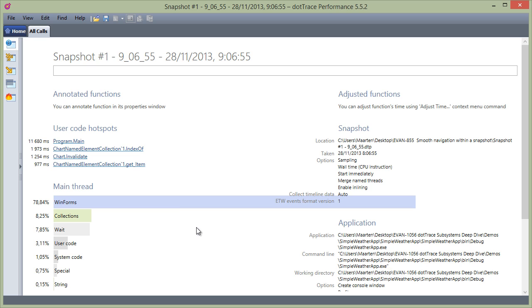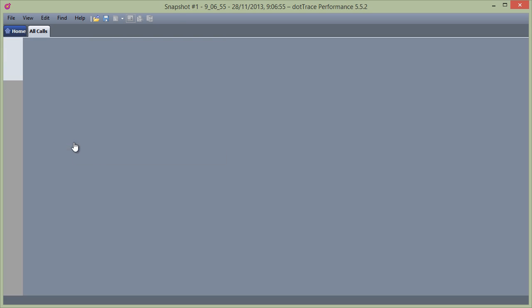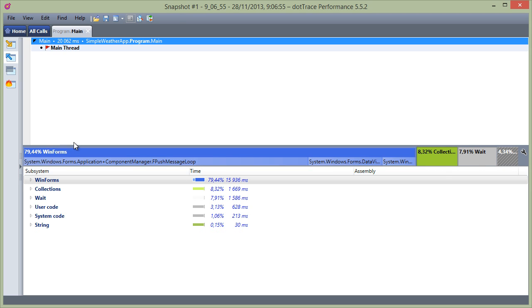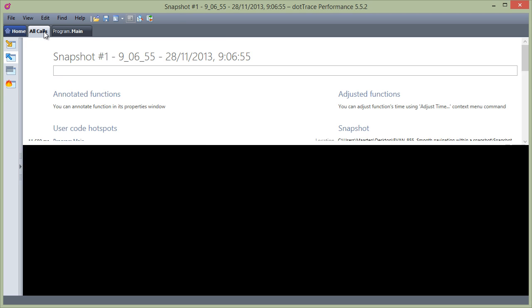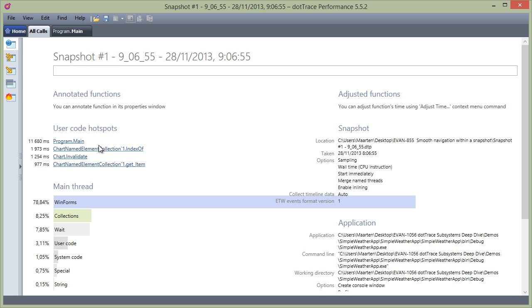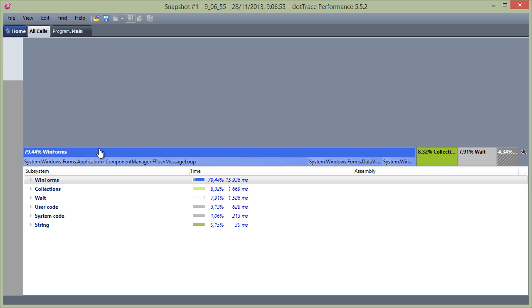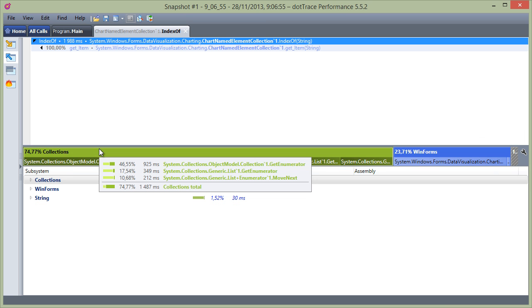Making use of hotspots is always a good way to dive into the application's performance snapshot, so let's click the top one here. dotTrace will open a new tab for this method. If we go back and open another method, that method too opens in a fresh tab.